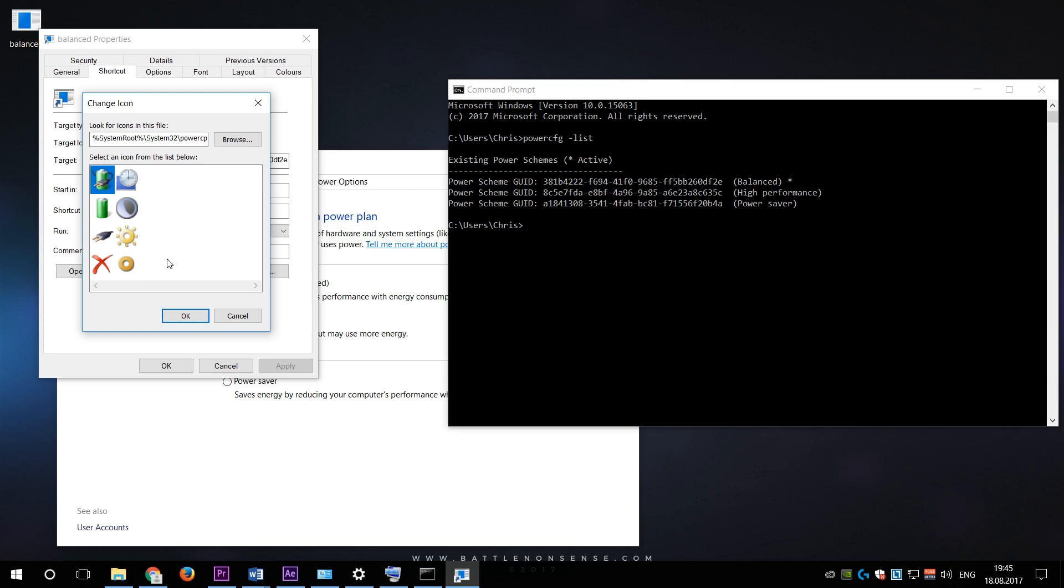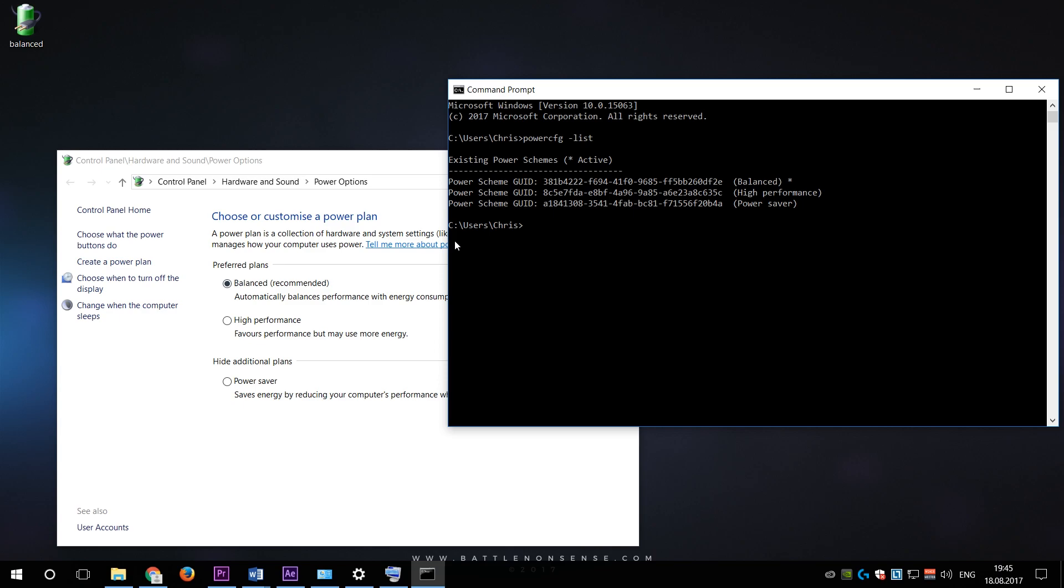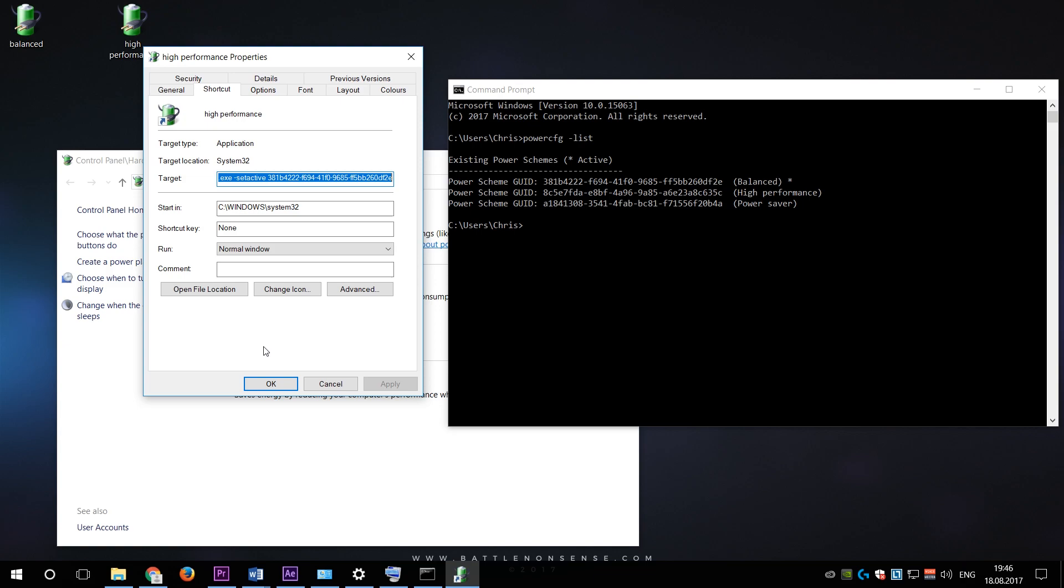So now that we have a shortcut to quickly activate the balanced power plan, we want to create a second one that allows us to switch to the high performance power plan. So we go back to the command prompt, select the GUID from the high performance power plan and copy. Then we simply create a copy of the balanced power plan shortcut, rename it to high performance, properties, remove the balanced power plan GUID and insert the high performance one. If you like, then you can also assign a shortcut key or use different icons for each power plan shortcut.